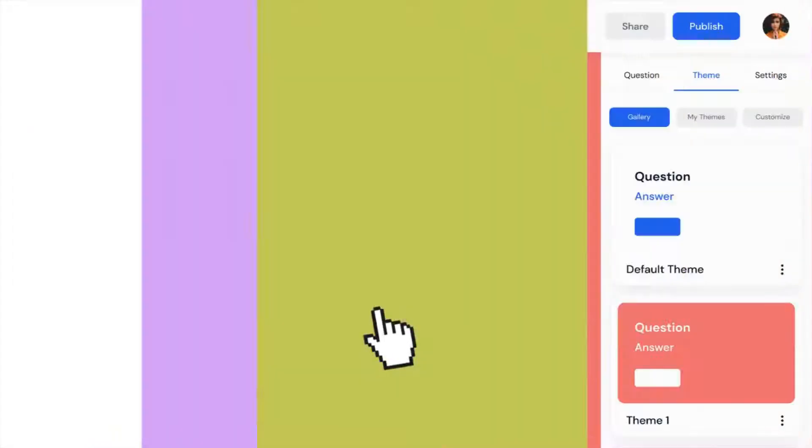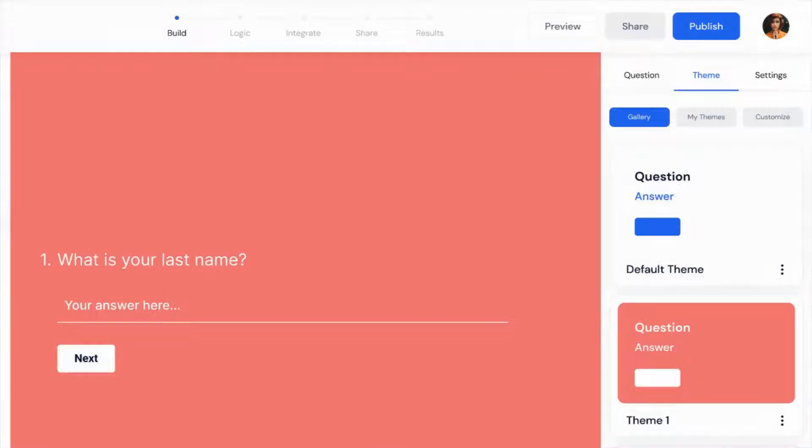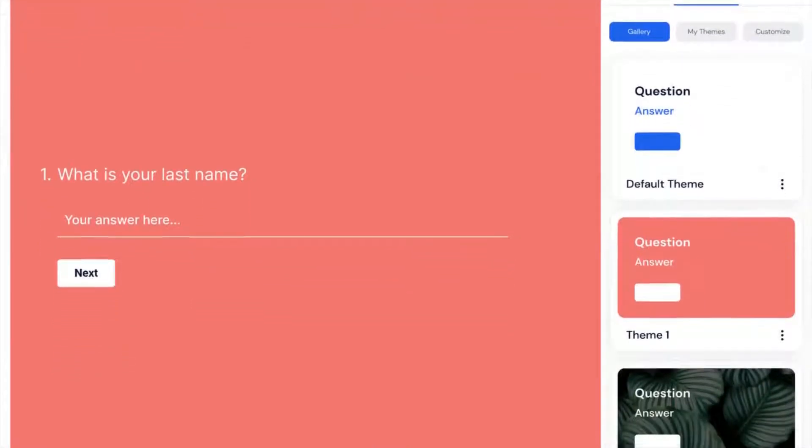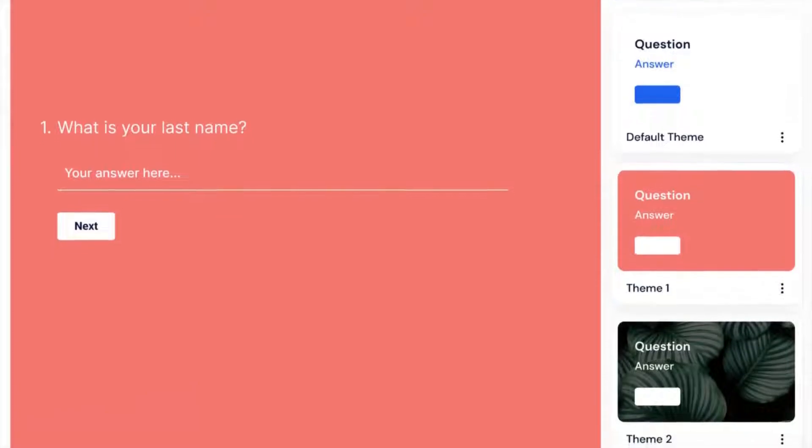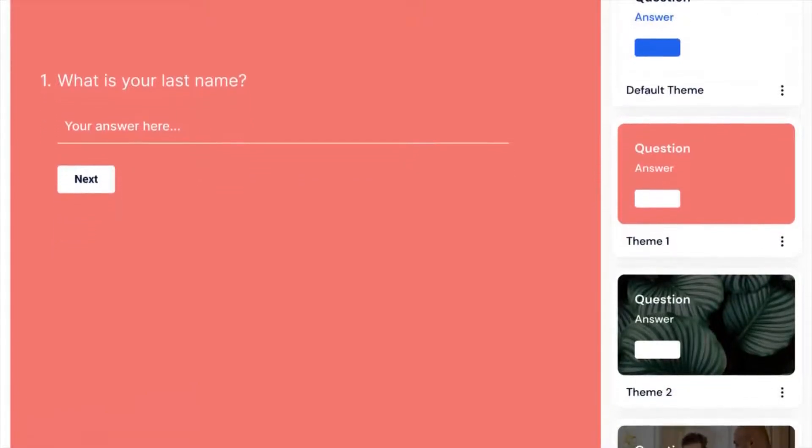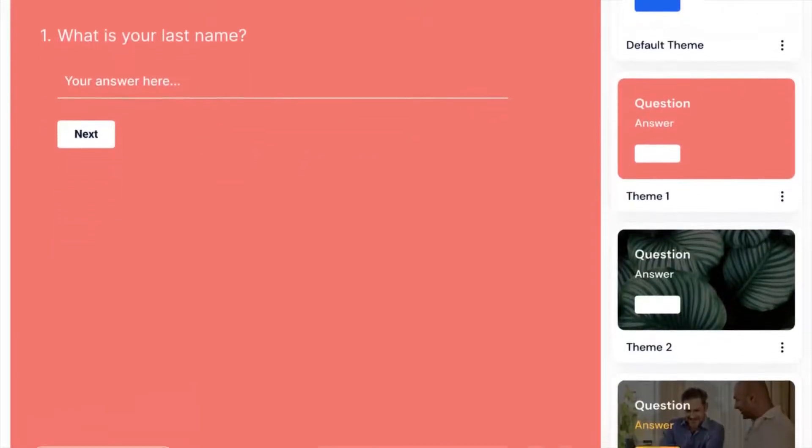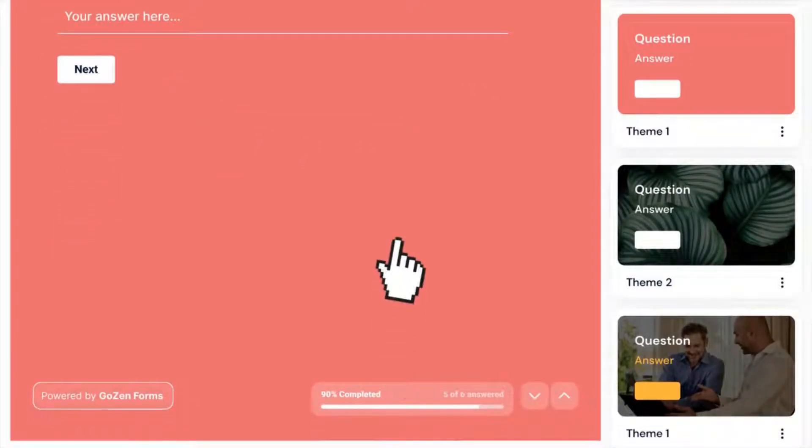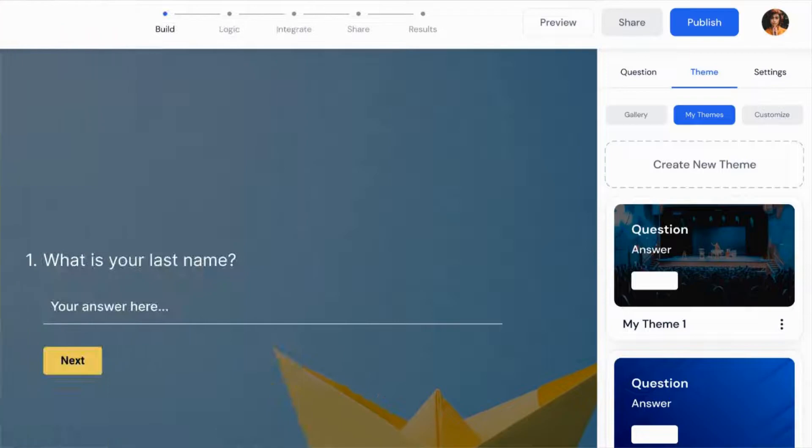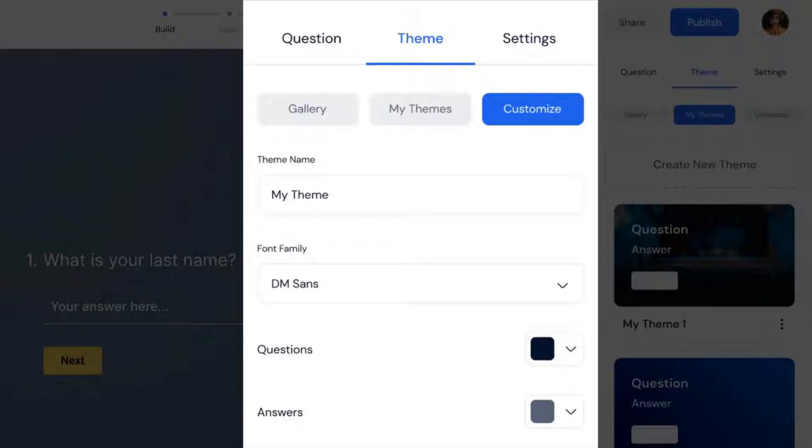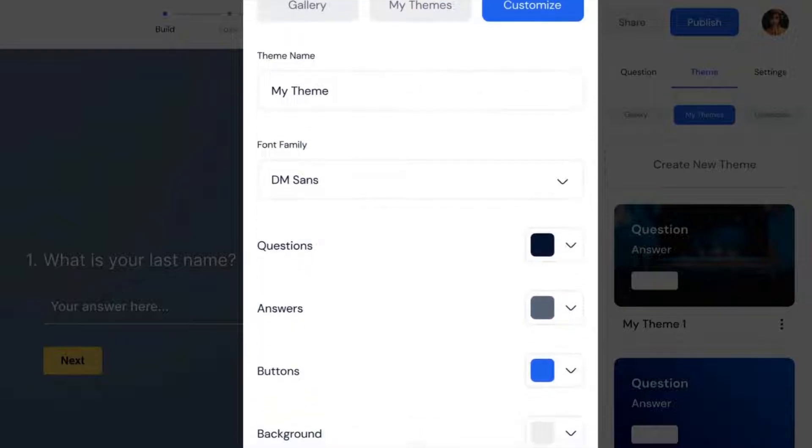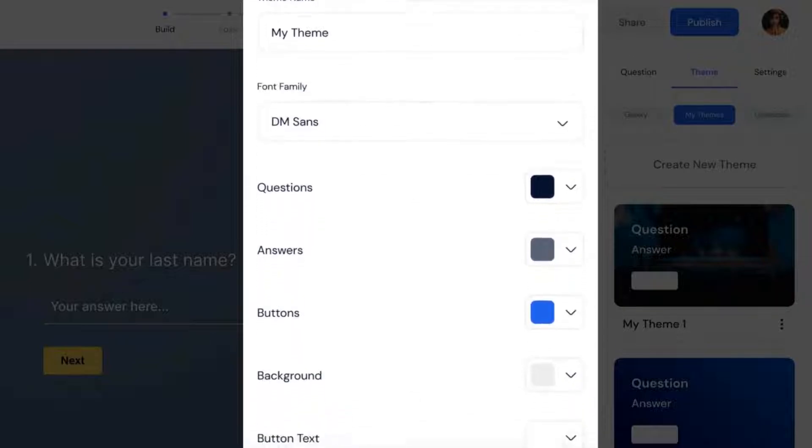Customize form designs matching your brand. In the theme library, there are hundreds of pre-made themes or you can create your own theme using your brand colors. Editing the font or adding background images is very simple.